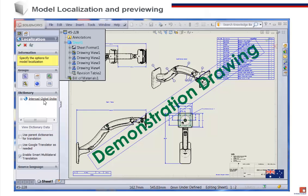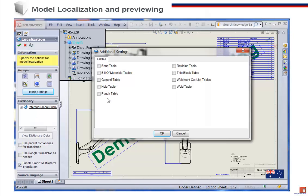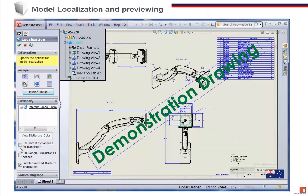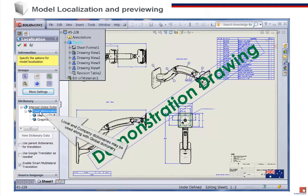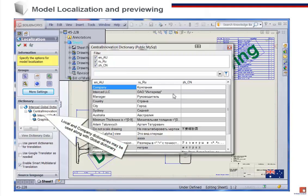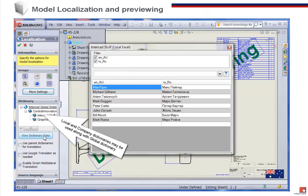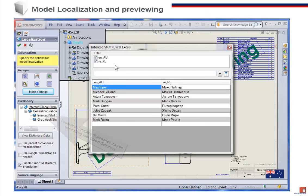If we want to extend the translation, Translation Expert allows us to include other items such as a feature tree and use additional dictionaries, and even ask Google to translate words and phrases that the other dictionaries fail to translate.